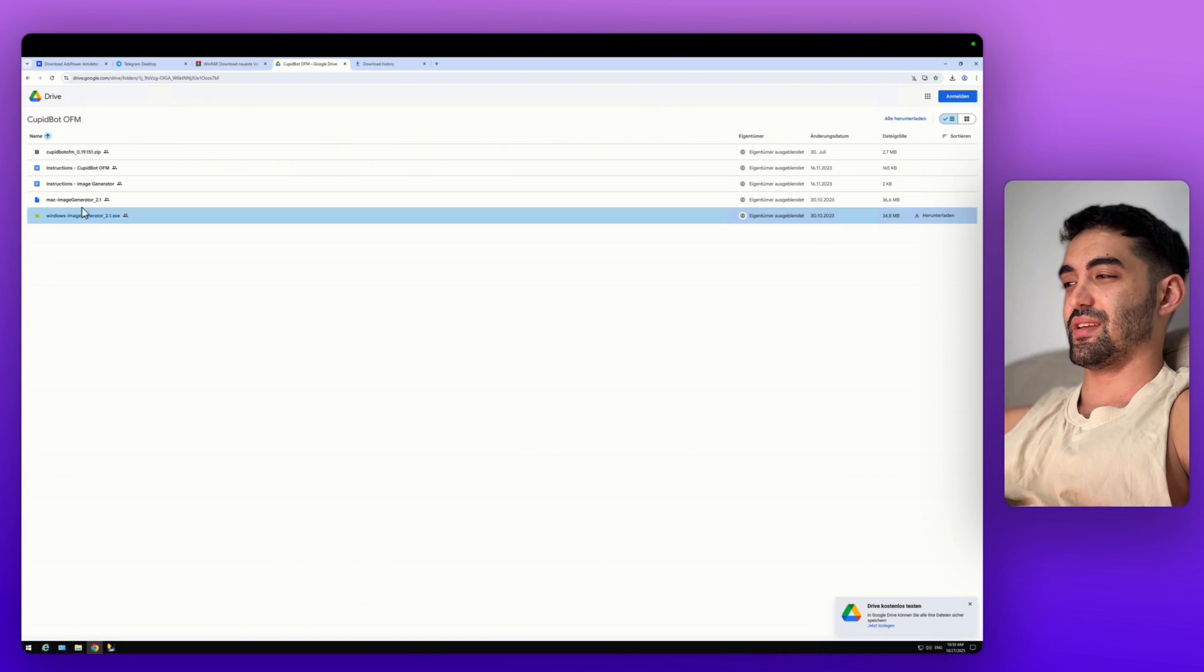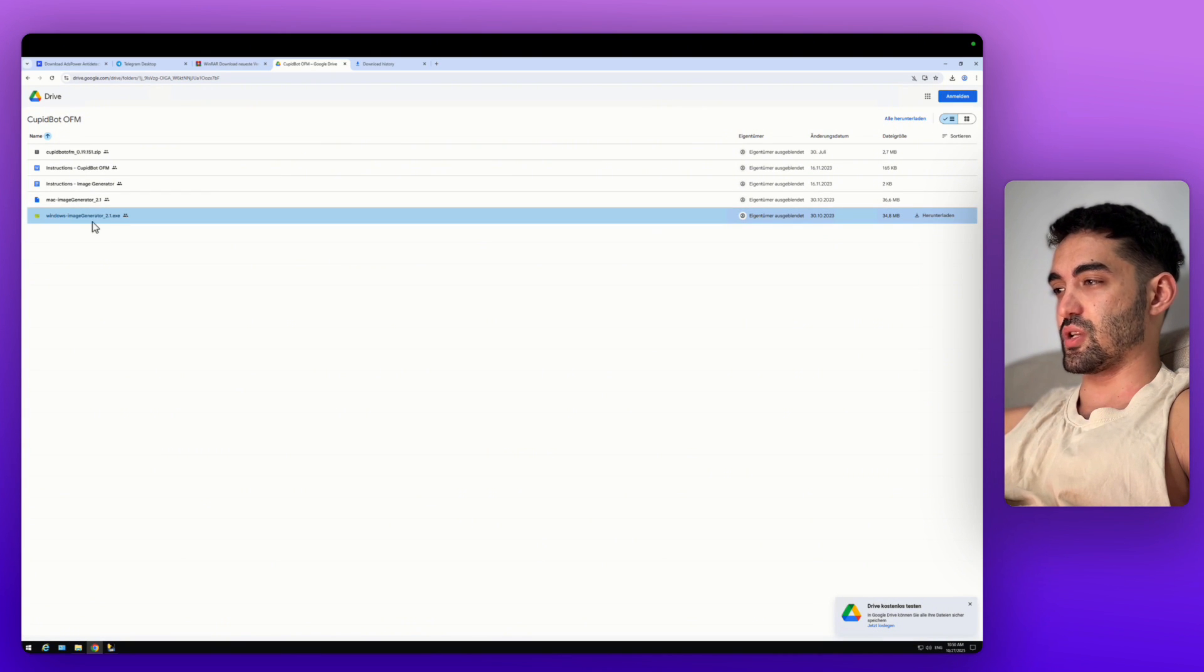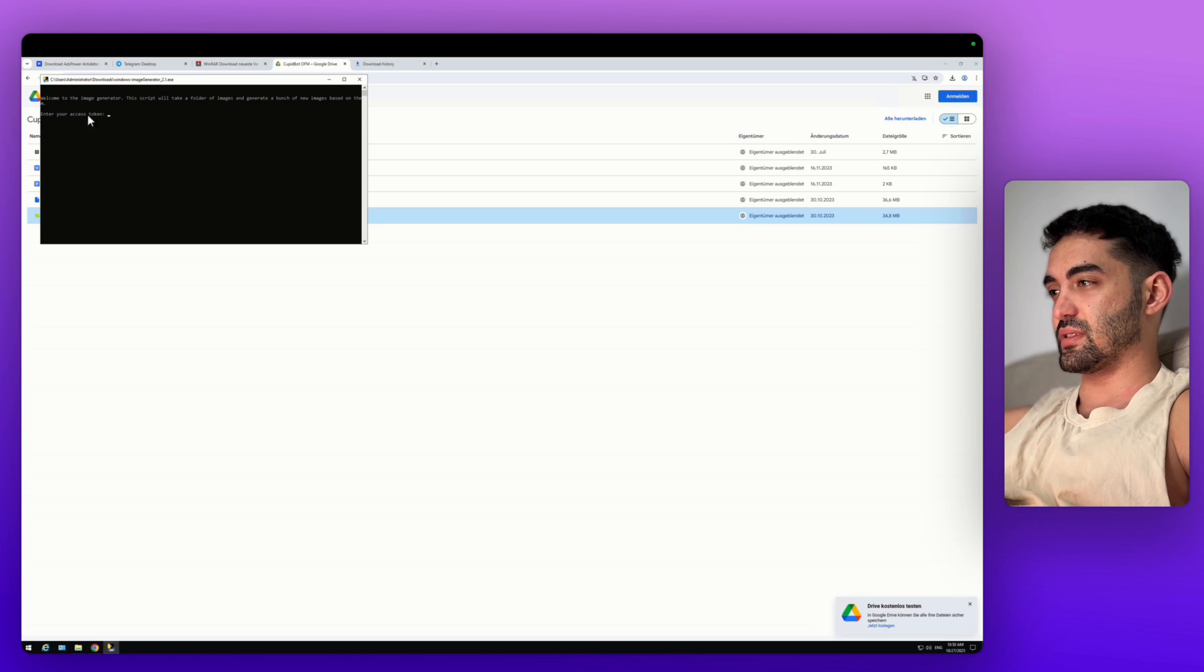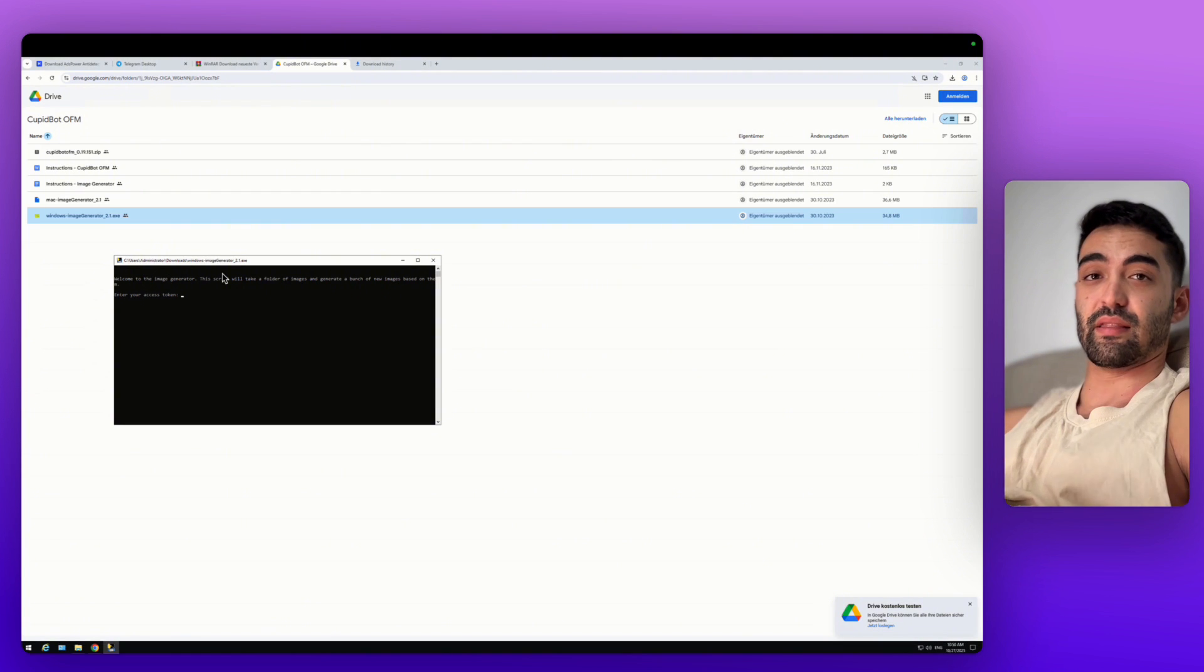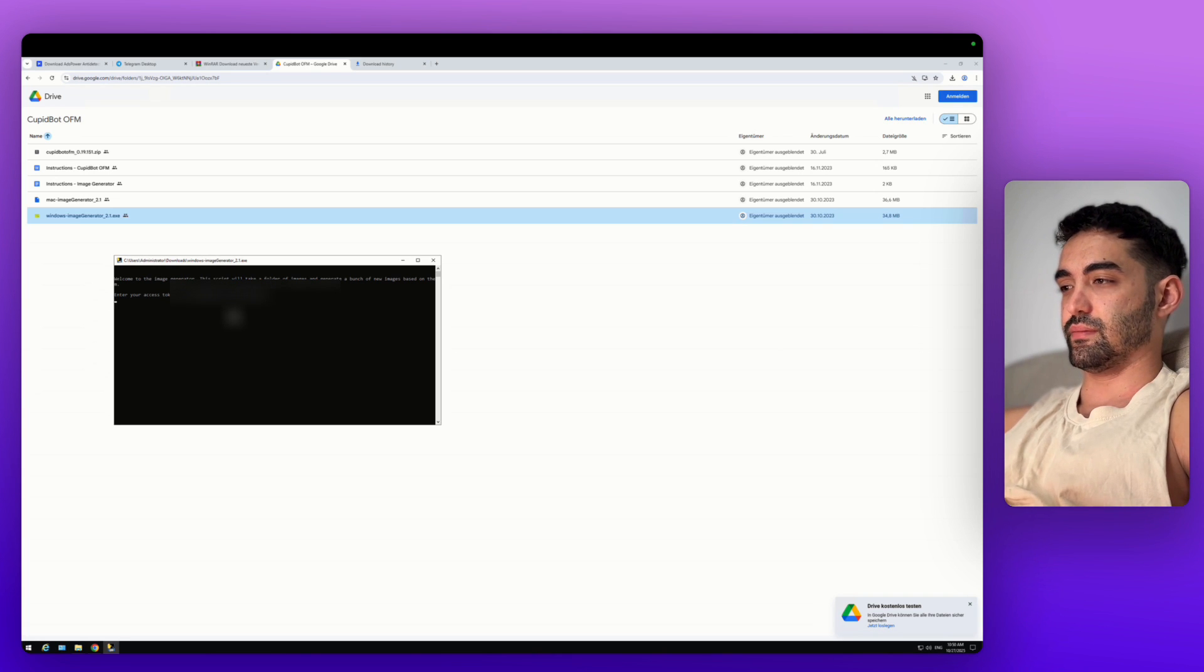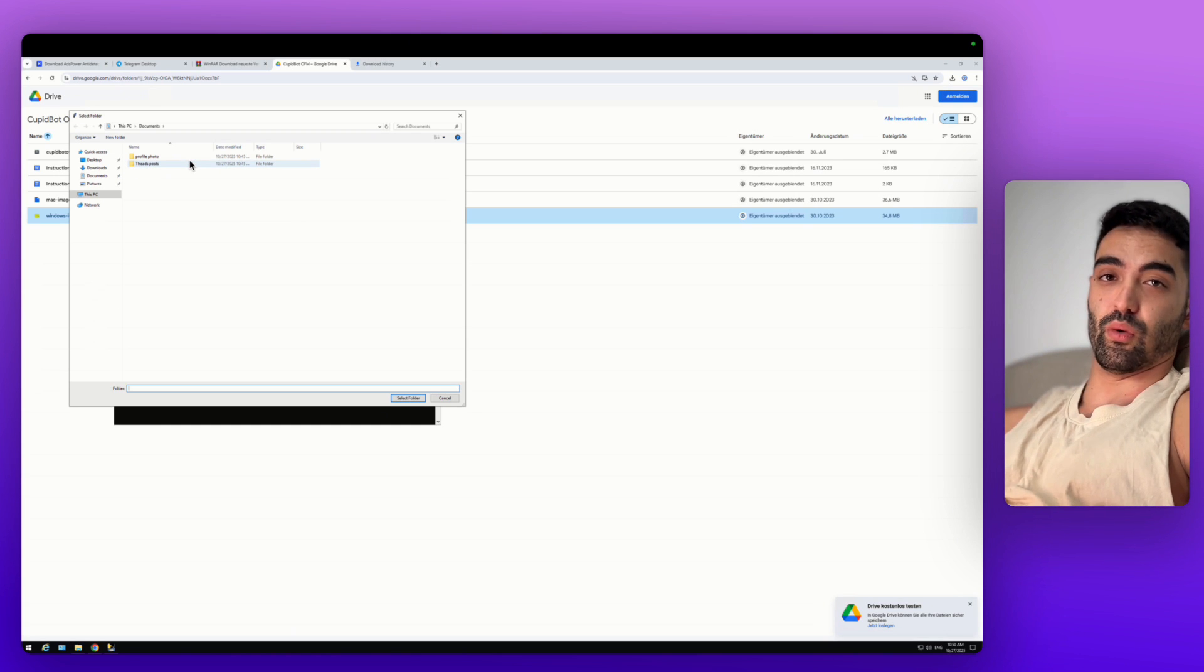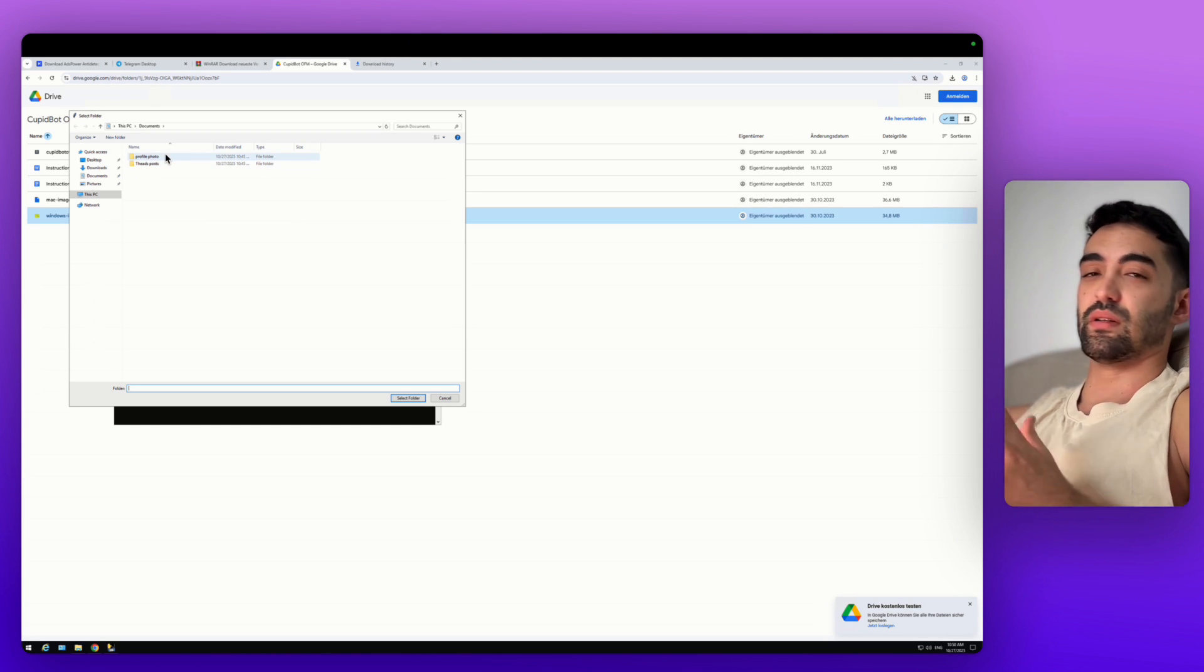When you subscribe to their subscription, you're going to get these files. You download the Windows image generator EXE. It's going to open this tab. You just need to press on it and then put your token. You're going to get the token in your email. Just put it here. I'm going to blur it.